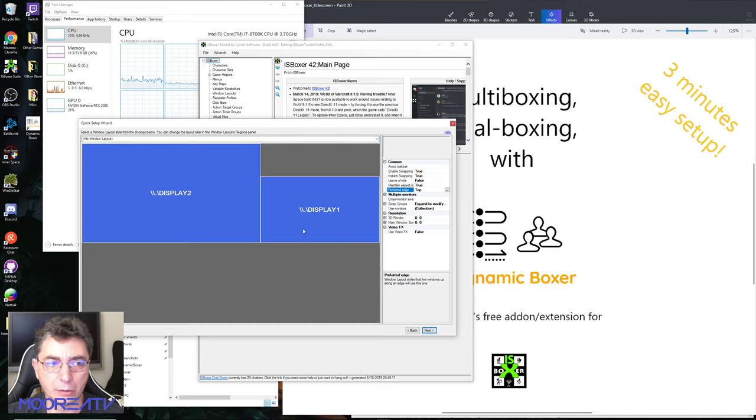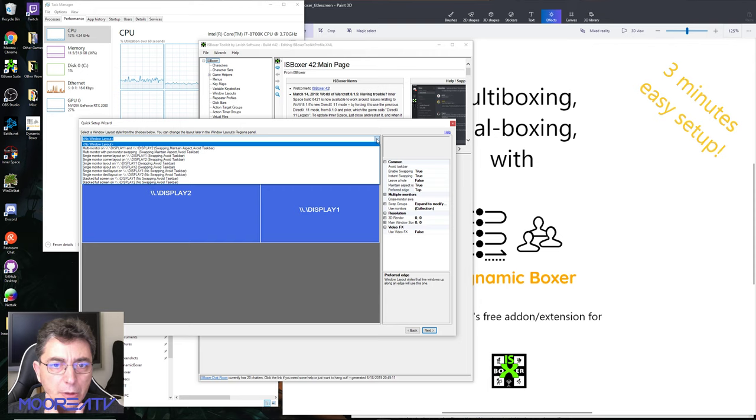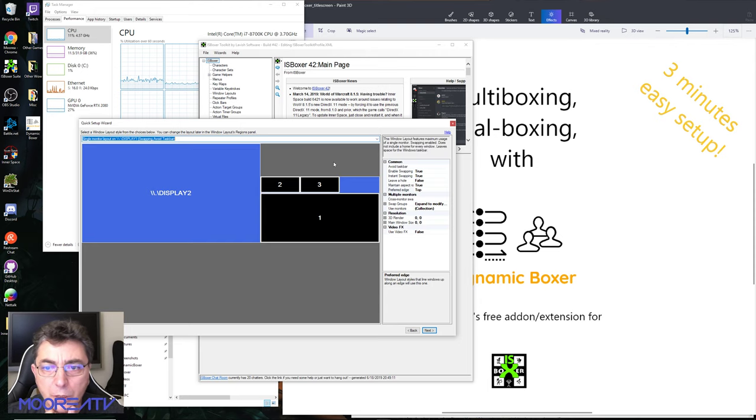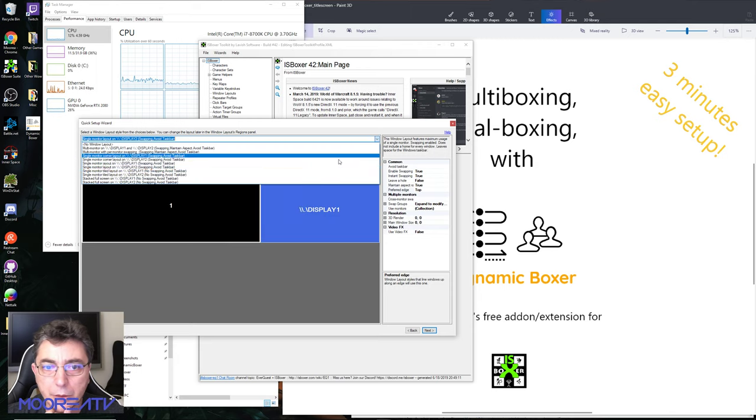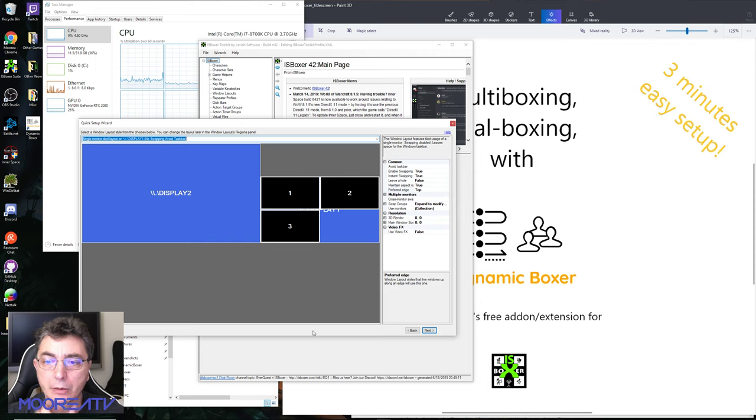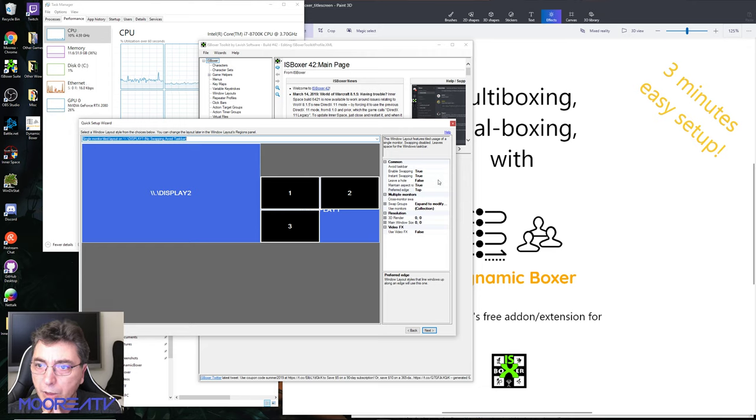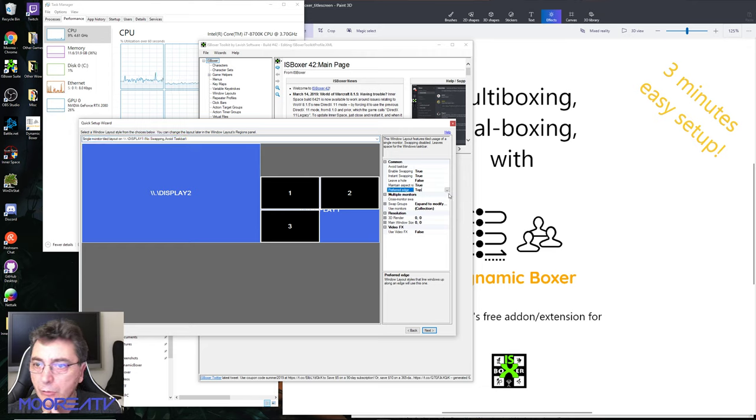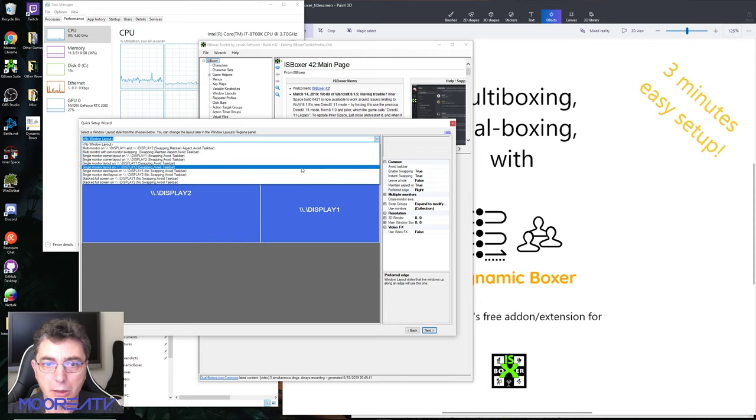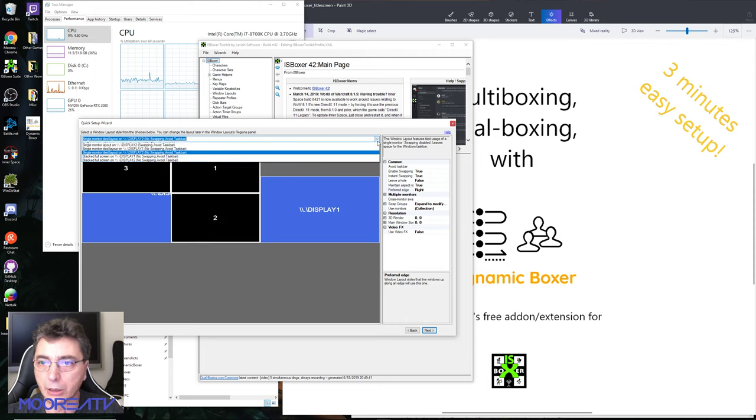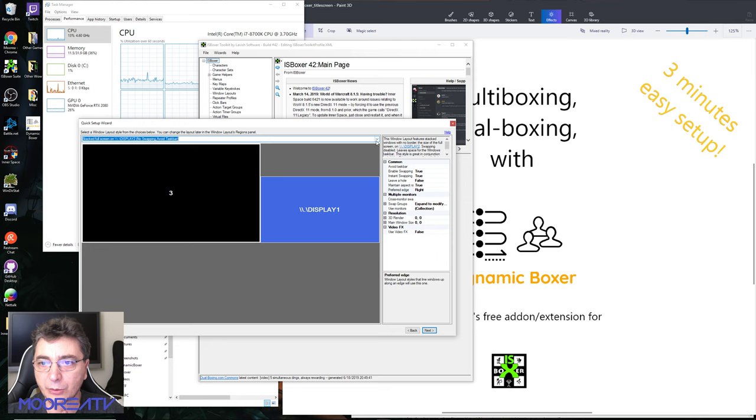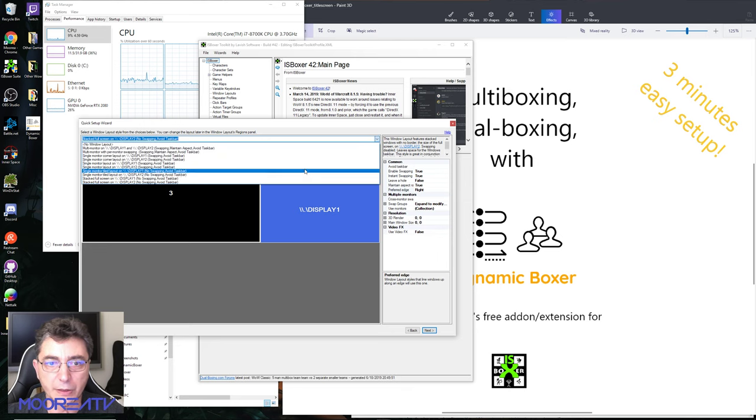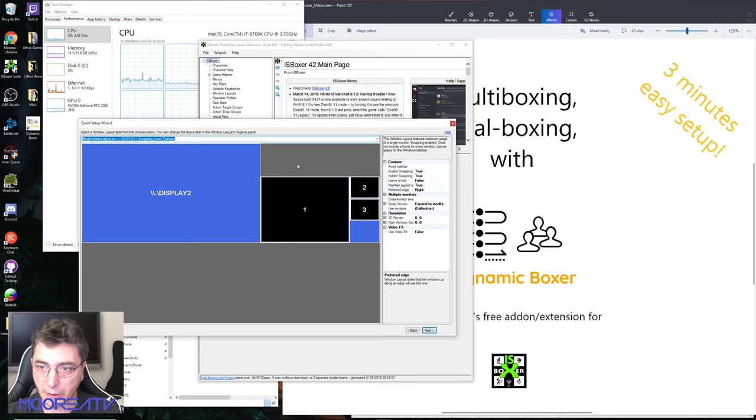We're gonna put everything on display one. The display that's being recorded is display one, so we could do like that. Maybe I should say that I want to prefer the edge to be right such as we keep... I'll cut that in the edit to make it faster.